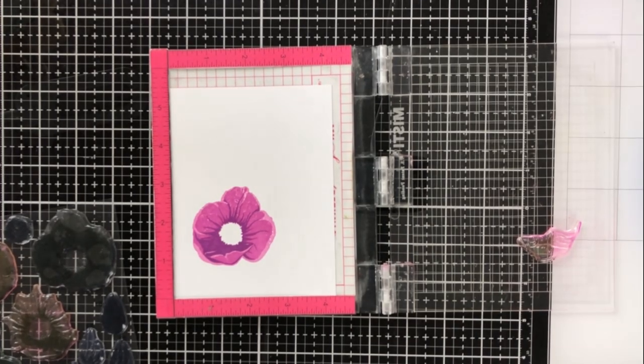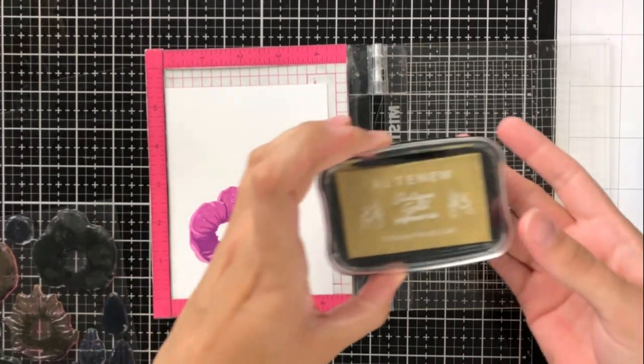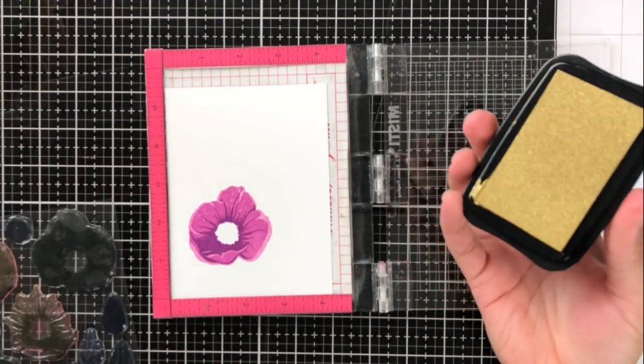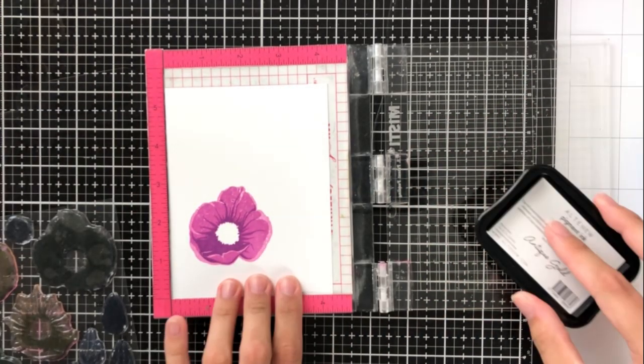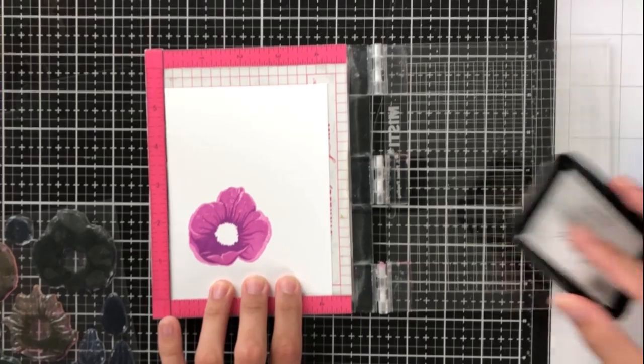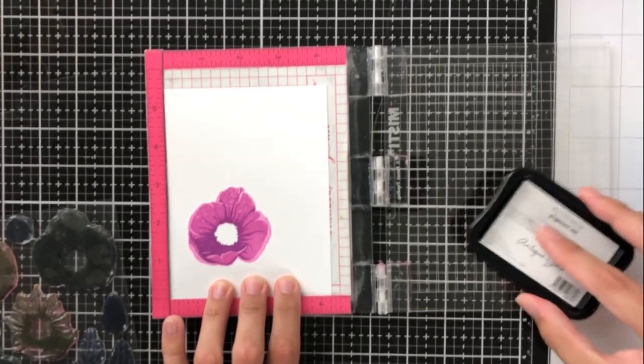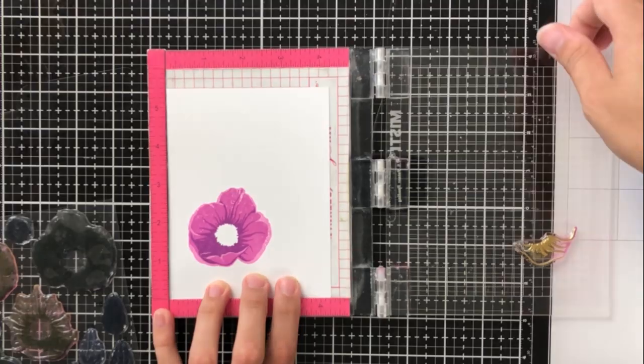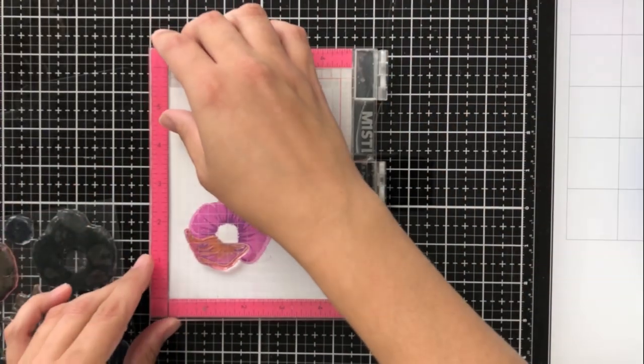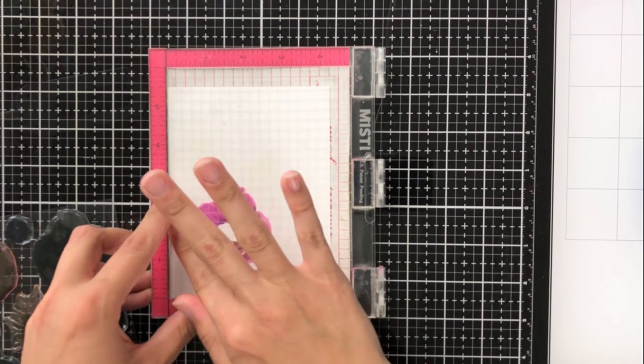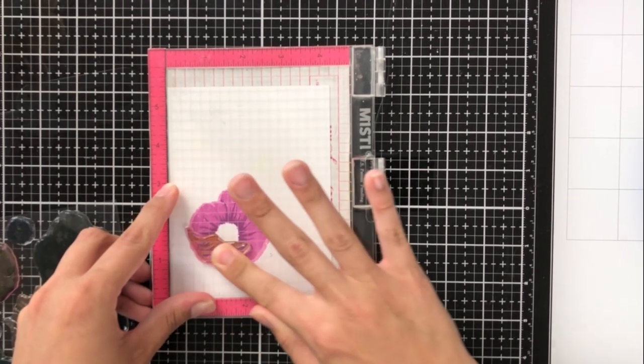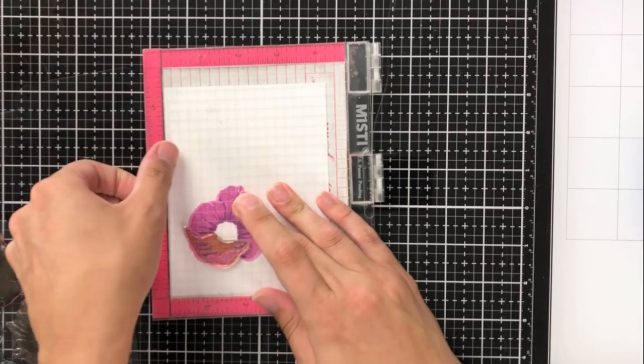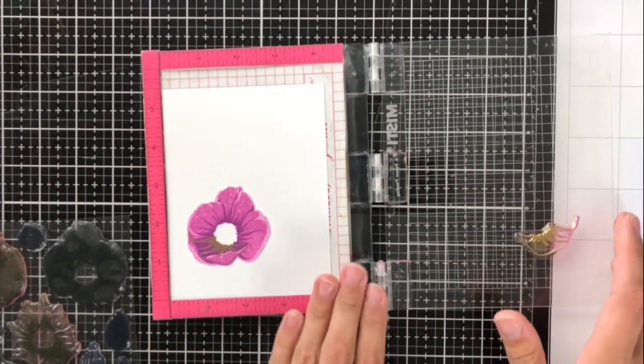Here I've gone ahead and lined up my final layer, which again is just a bit of a detail layer. Then I'm taking Antique Gold Pigment Ink and putting it right on top of that layer. This is only at the very bottom of this particular flower, but I want to make sure I use the smallest layer because I don't want to stamp over the gold pigment ink, as I don't think that would show up very well.